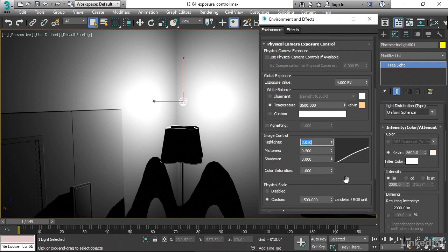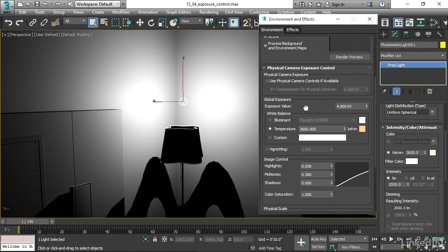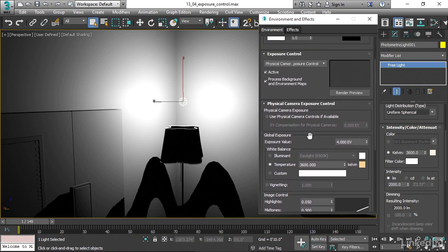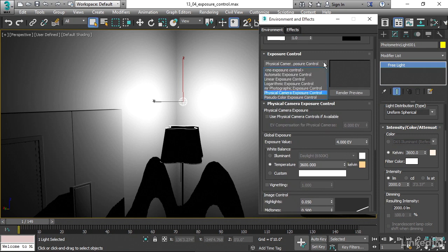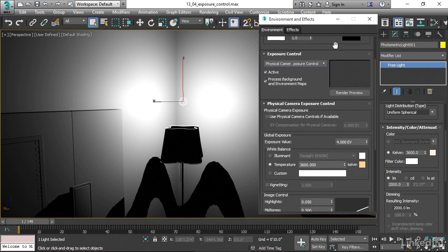So that's how we work with exposure control, and specifically the controls for physical camera. The other exposure control plugins have similar controls. They work almost the same, but they're going to be slightly different depending upon which plugin you've chosen.